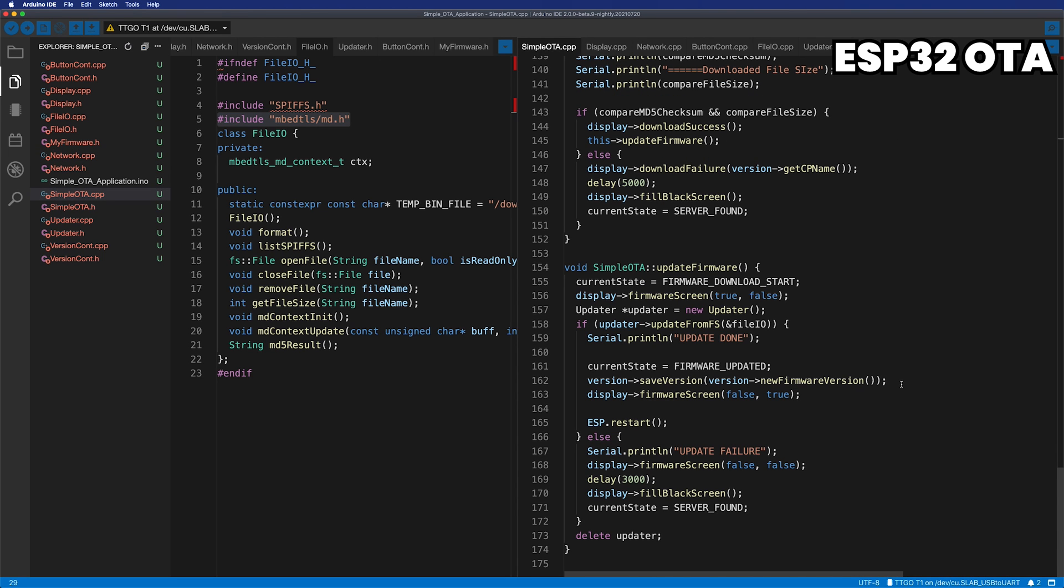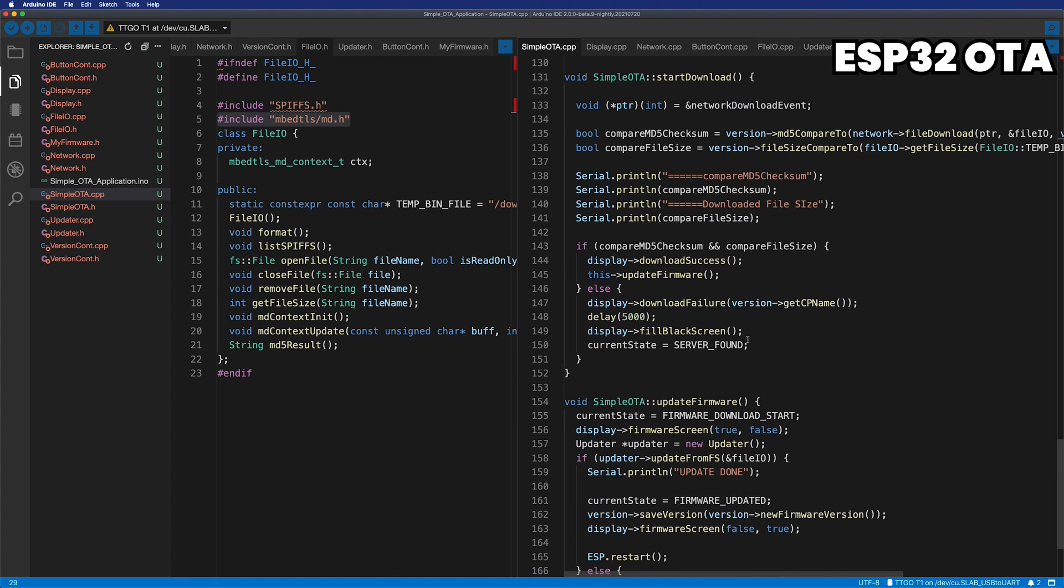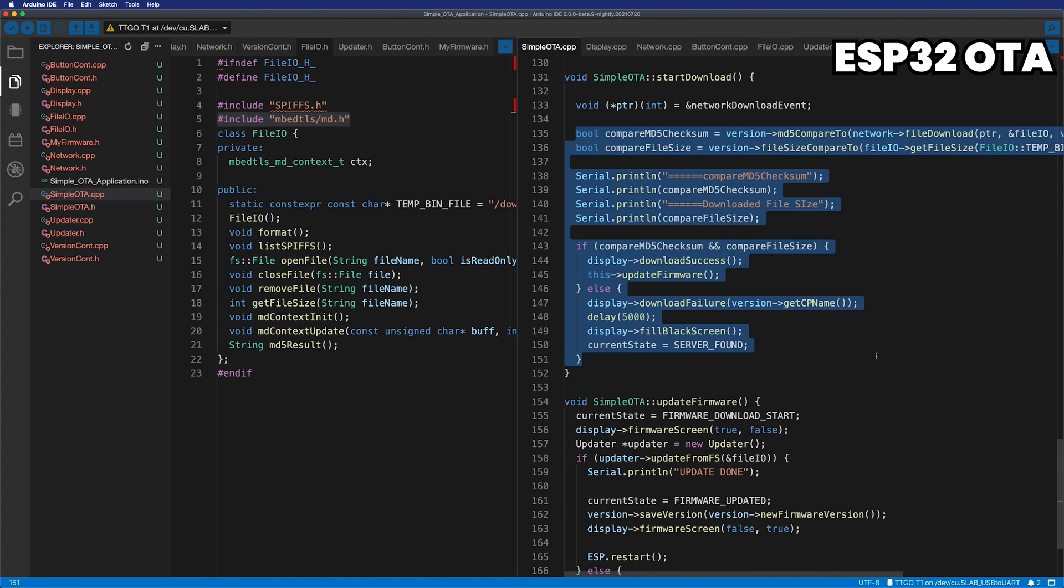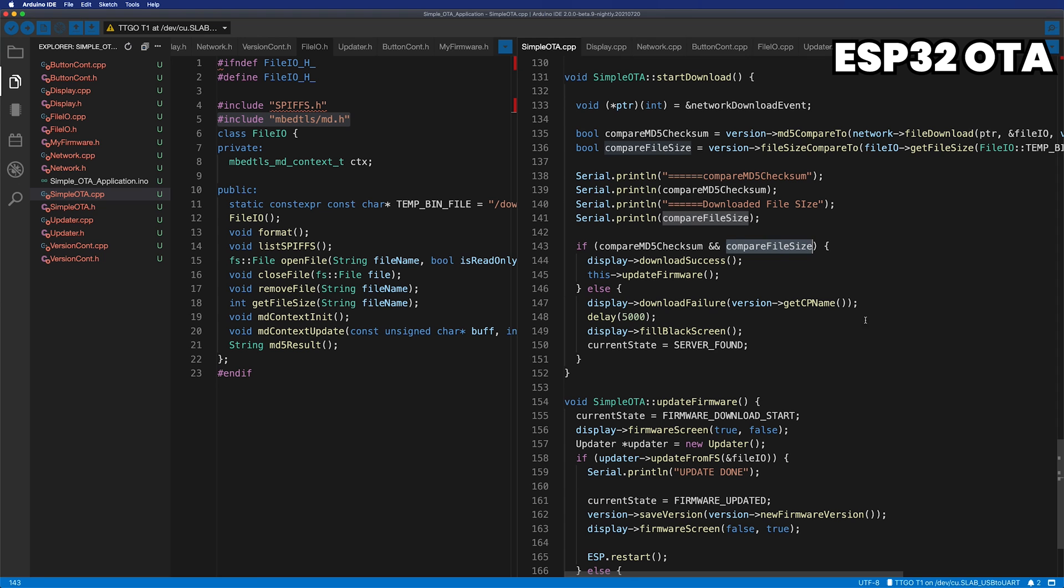When the download is complete, compare it with the calculated MD5 checksum and the MD5 checksum stored in my firmware structure. It also compares the size of the downloaded file. The reason for the file size comparison is that even if it's no longer writable to the file system, the MD5 checksum is the same but the file size is different. Of course, calculating the MD5 checksum after file transfer can solve this problem, but for now, I used it this way.